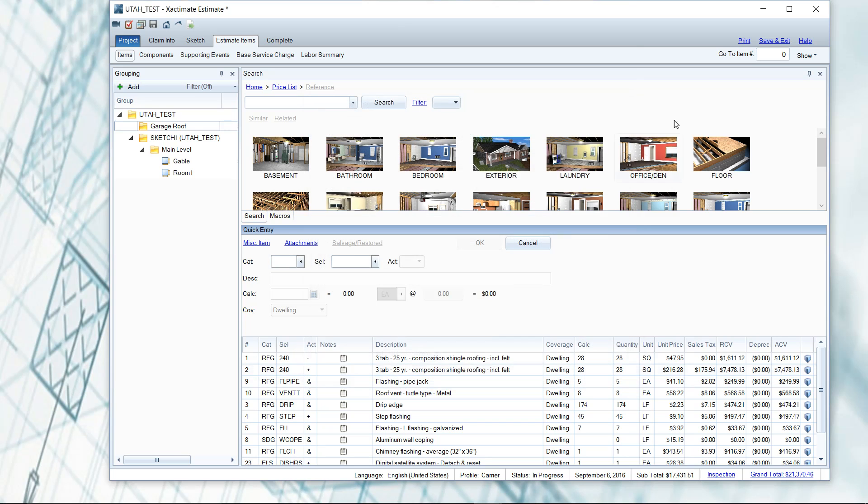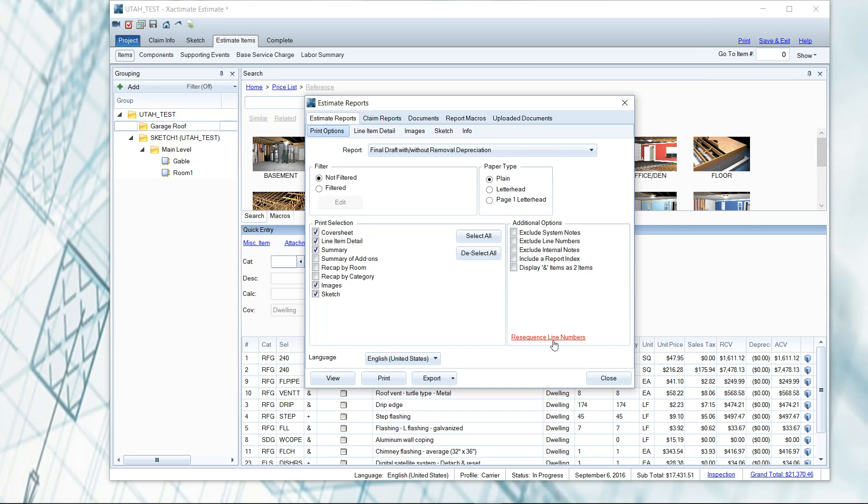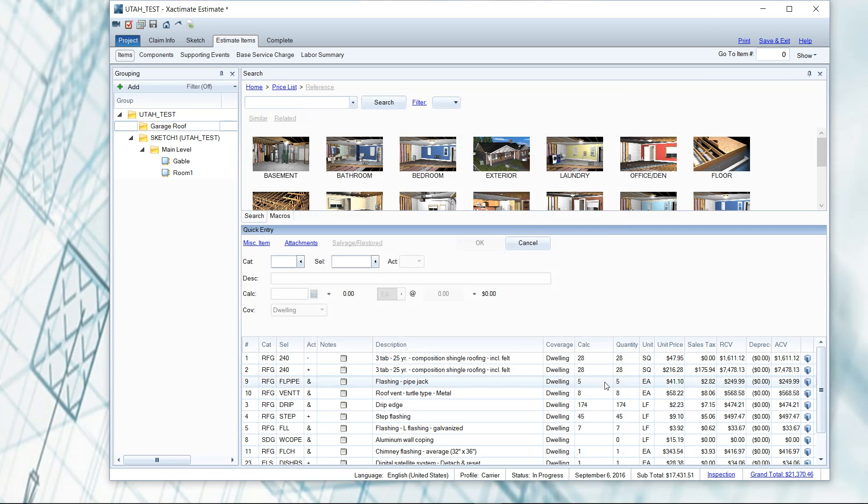So this is an integral reason to start using this auto feature. Again, if you ever want to be able to find that just on the fly, you can go to print. It's in the top right corner and then you'll find re-sequence here. Now what I'm going to show you today is how it will automatically prompt you to re-sequence when you click on print.